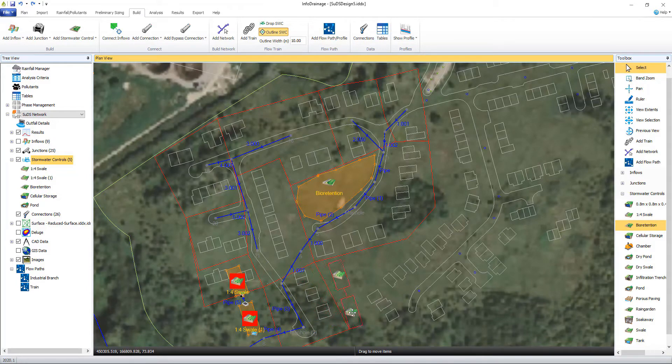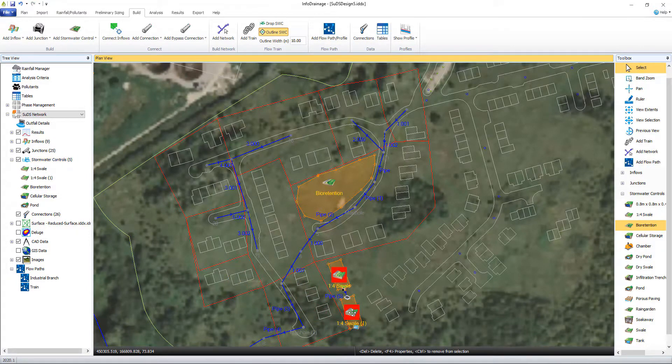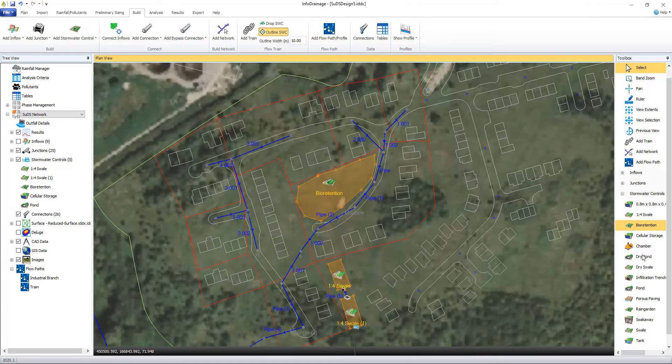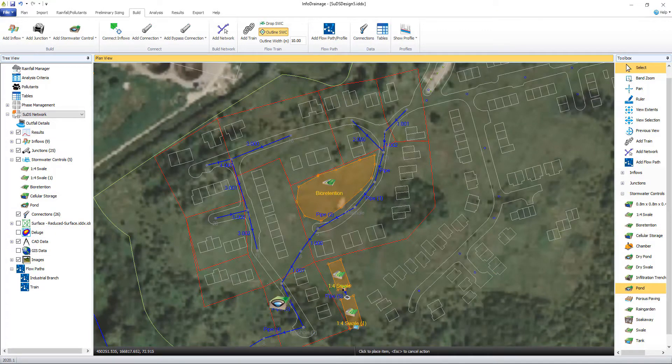You can see how easily you can lay out a swale or pond on plan and define connections to the previously created pipe network.